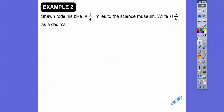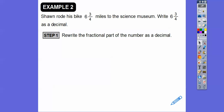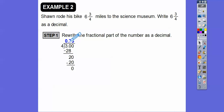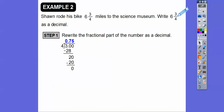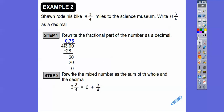Word problem: Sean rode his bike 6 and 3 fourths miles to the Science Museum. Write 6 and 3 fourths as a decimal. We know it'll be 6 point something — we just need to convert 3 fourths. Using long division: 4 goes into 30 seven times giving 28, remainder 2. Bring down zero: 4 goes into 20 five times, remainder 0. So 3 fourths is 0.75, and 6 and 3 fourths equals 6 plus 0.75, which is 6.75.